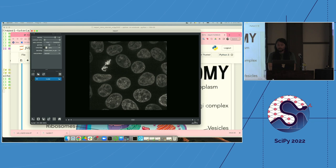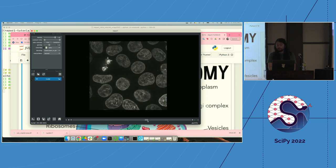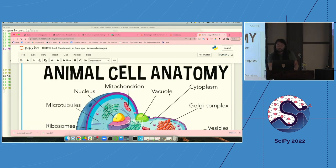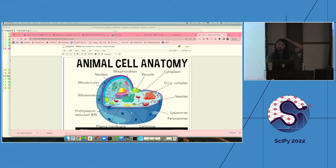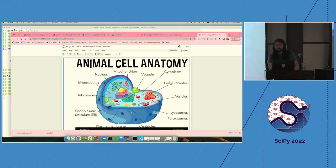If you aren't doing bio-image analysis regularly, you might wonder what these blobs are. This is a cartoon of a cell — the nuclei are the purplish region where the DNA is stored. All of your cells have a copy of your genome, and that's where it lives. The next image we'll look at will be the cell membrane — the outside of the cell — which gives us the extent or shape of the cell.